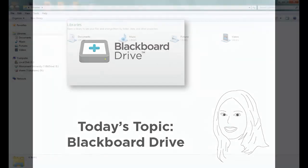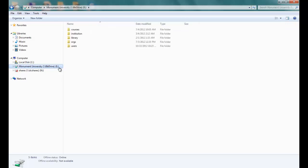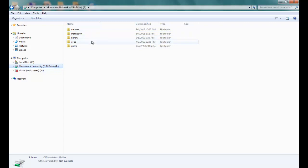What do I mean by that? Well if I click into Windows Explorer here on my desktop I have a network drive called Monument University and you can see that it says BB Drive. This is where I can access all the content that's in my Blackboard Learn content collection and I can also do this from a Mac.